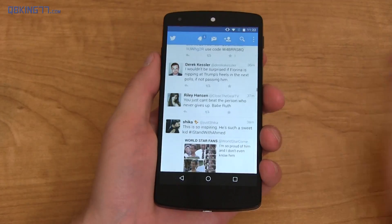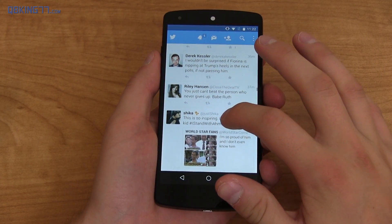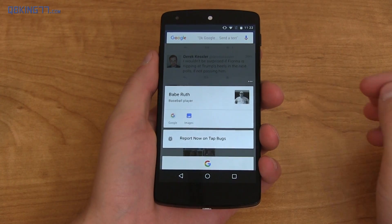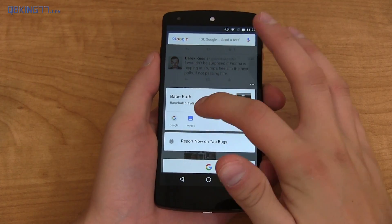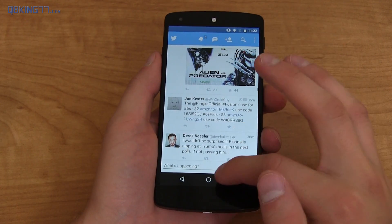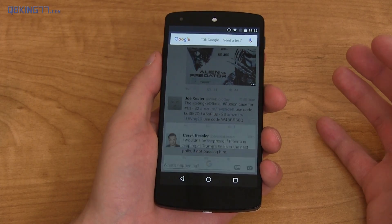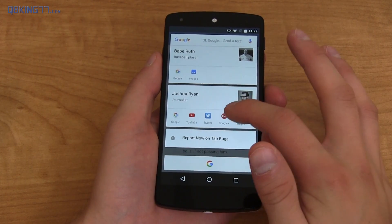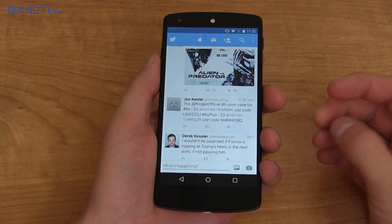Now let's say you're just scrolling through your Twitter feed and you see a name maybe like Trump or Babe Ruth, and you don't really know who either of those people are. You'll see it found Babe Ruth — it was in the middle, it says baseball player. You can Google them, you can go to images. It's just kind of a preview. So you'll see Trump shows up, Joshua Ryan, journalist — it gives you his Google Plus, his Twitter, songs as well. Must be a songwriter.